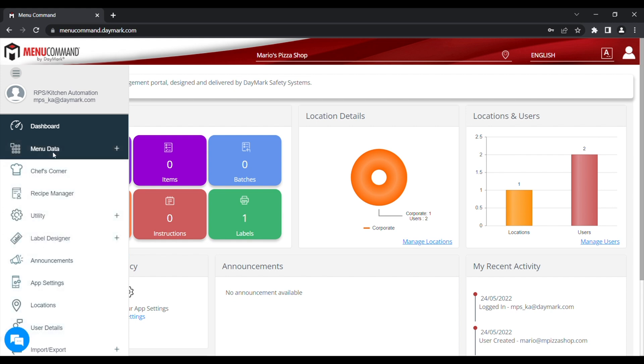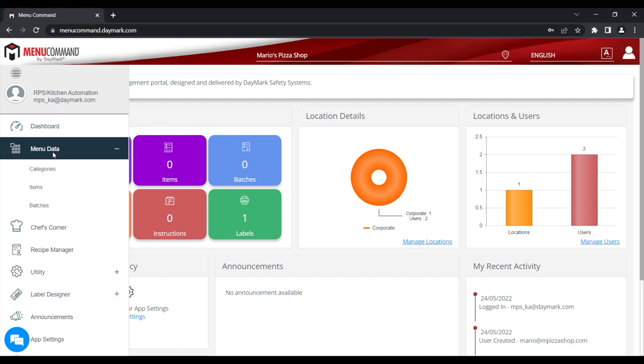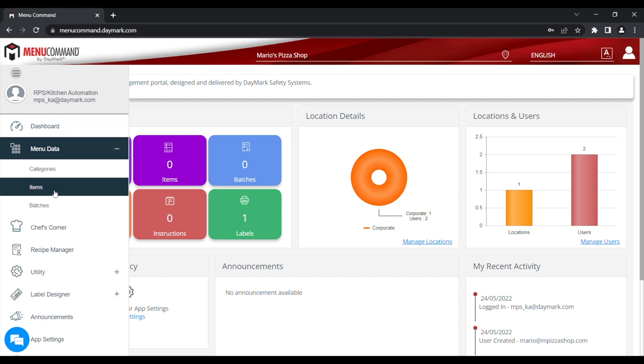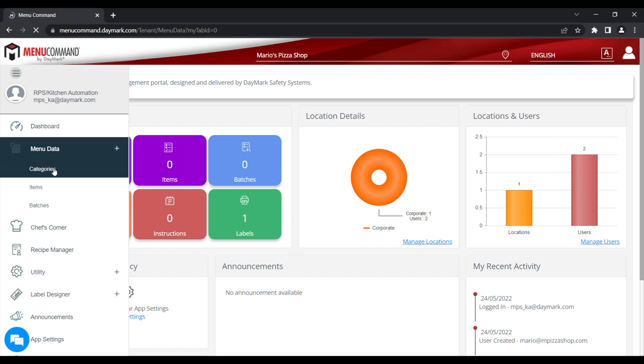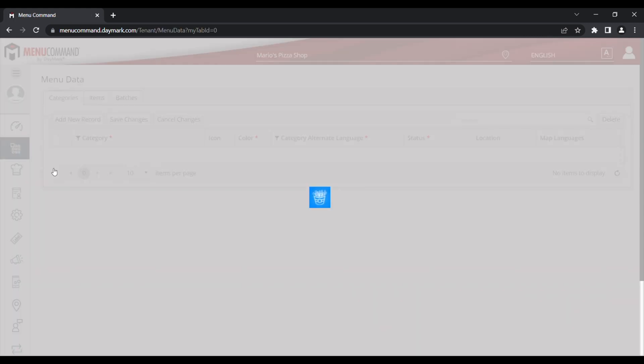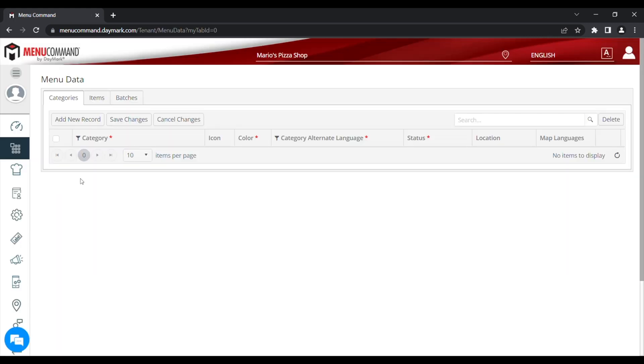Today I'm going to show you how to add new items to your menu. You can see the categories and items menus on the side under Menu Data. If we pick categories first, at the moment I've got no categories on there, so I need to add one.